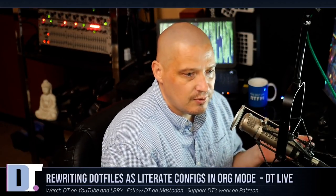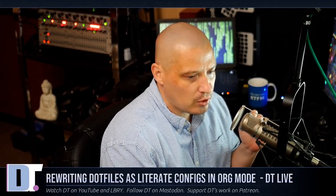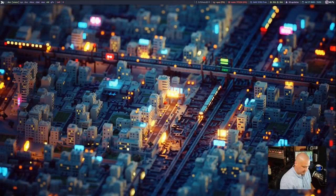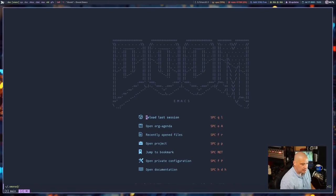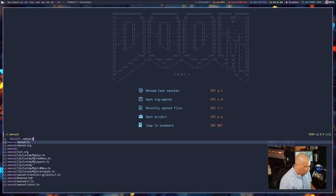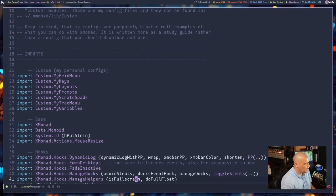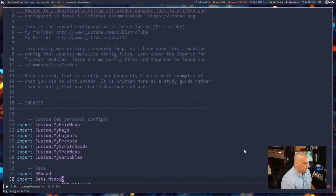Let me switch over to my desktop and open Doom Emacs — I use a distribution of Emacs called Doom Emacs. I'll open up my xmonad.hs. This is my xmonad config — just a standard Haskell document — and what I want to do is rewrite this in org mode.